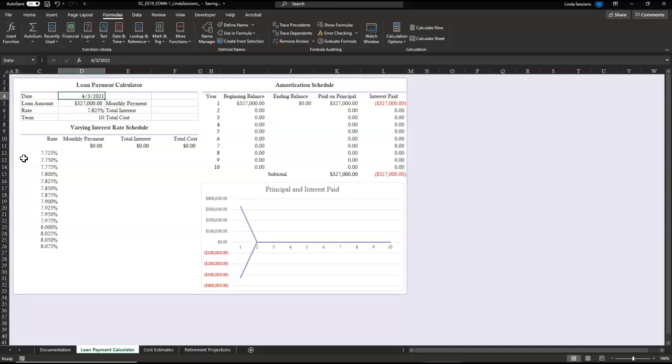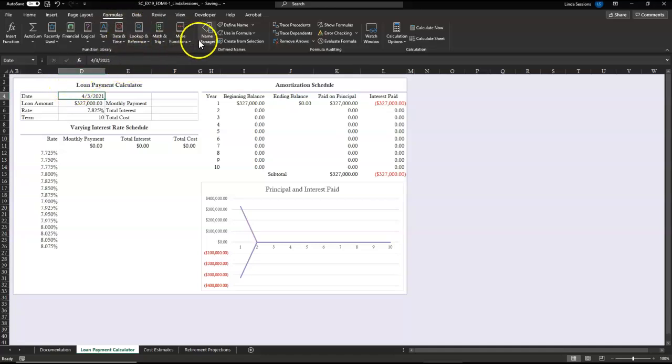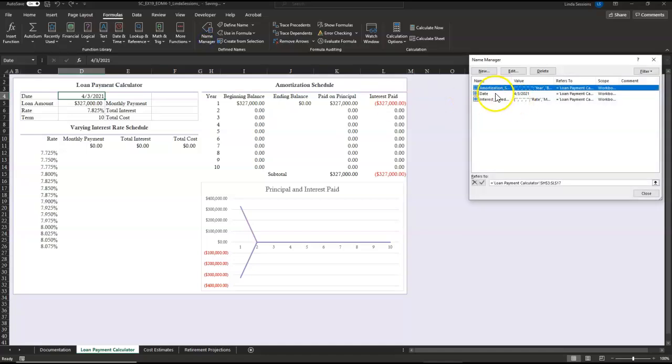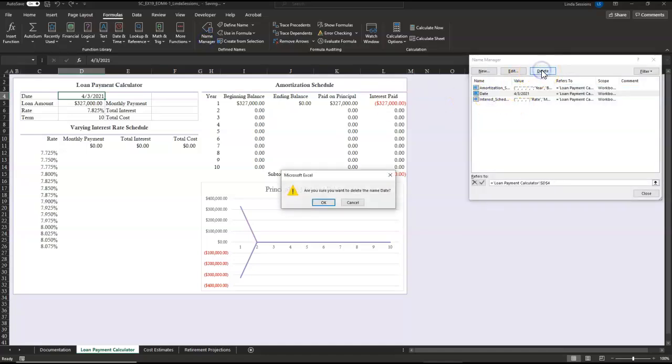Then we want to change the Define Name in D4. D4 has a Define Name, Date. Since we're not using this in formulas, we really don't need a Define Name, so we want to delete that. Up here in the Formulas tab, we have our Name Manager. We're going to select Date and then Delete.